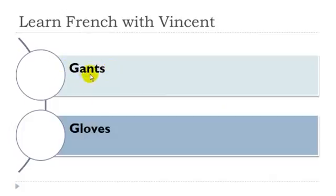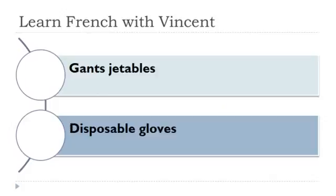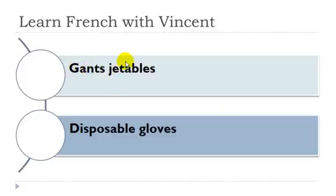Gants masculin. Gants jetables. Gants masculins. And then you get this jetables, it's the adjective here.